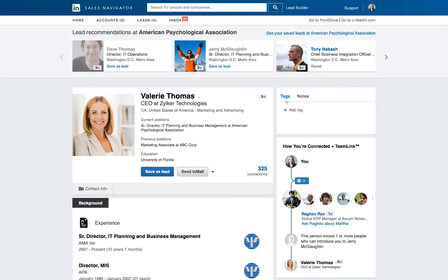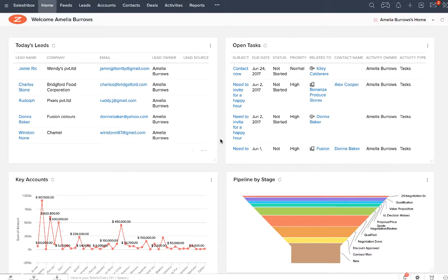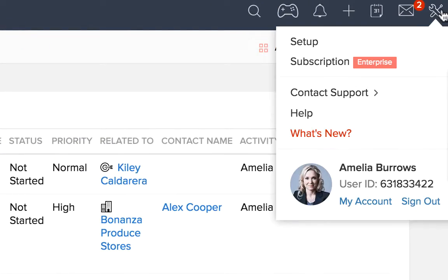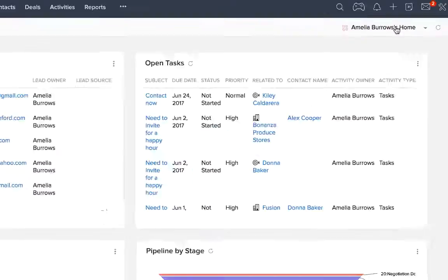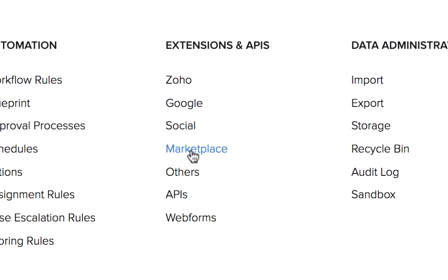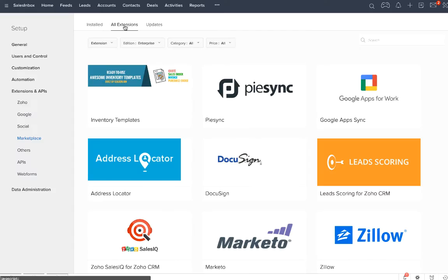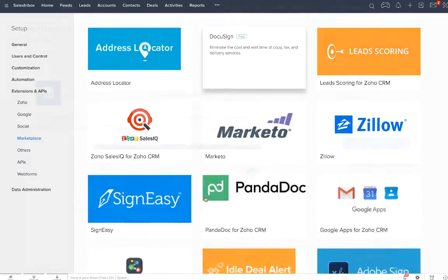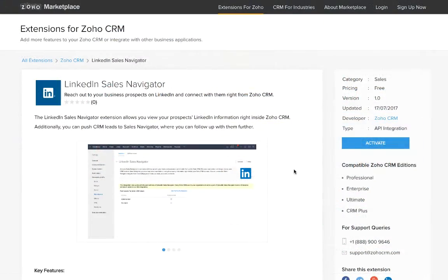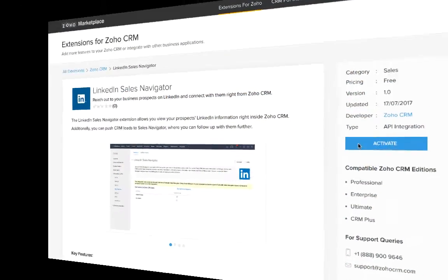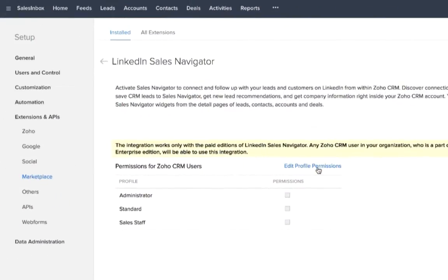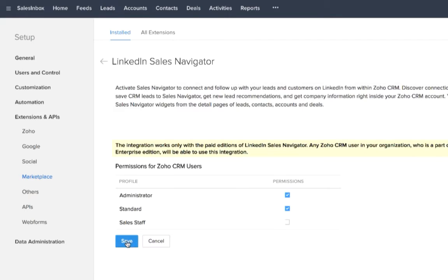How can you start doing all this? Well, it's pretty simple. Just go to Settings, Setup, Extensions and APIs, and Marketplace. Browse for the LinkedIn Sales Navigator extension and click Activate.